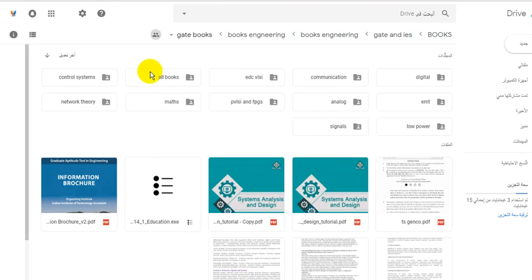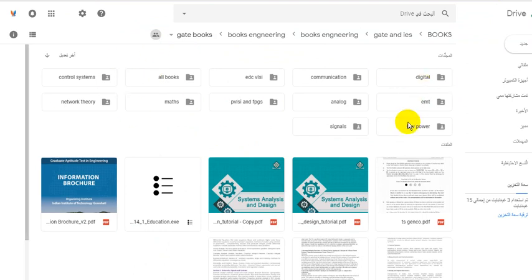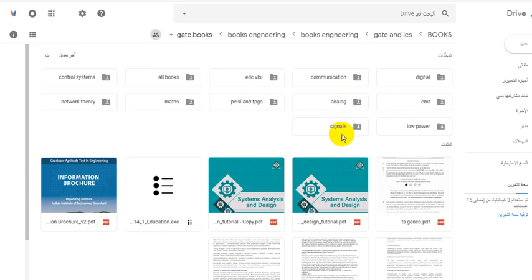After we open it, we can find that we have all of these materials. Everything you want concerning electronics such as digital communications, analog and digital devices, and DSP or digital signal processing.